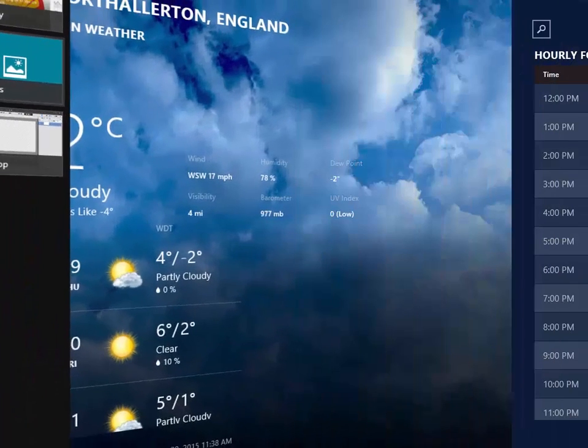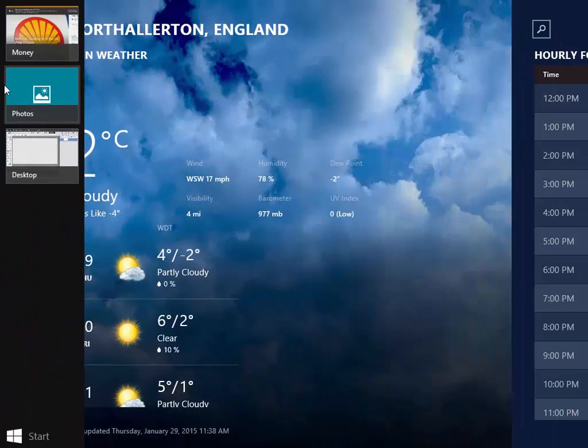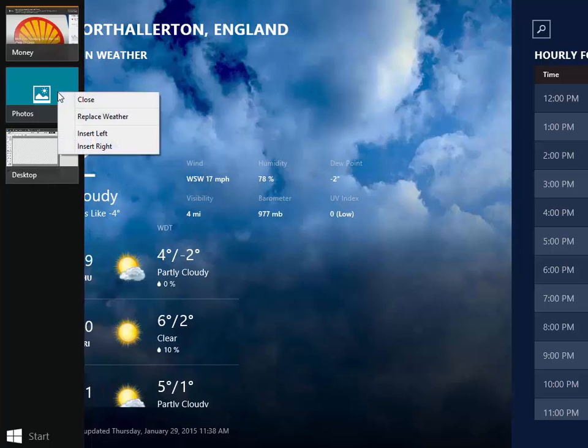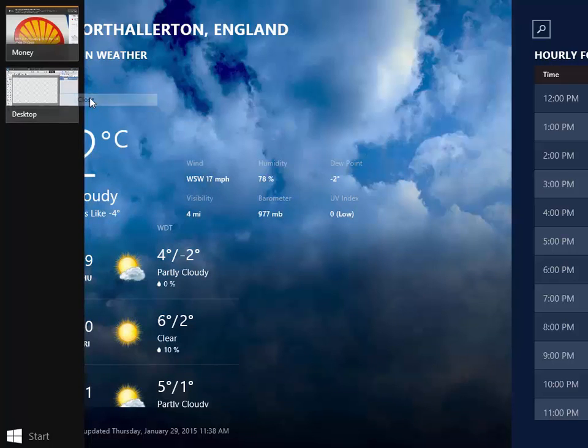Now when you see that list of apps on the left one of the things that you can do from there is to close any one of the apps. If I right click on Photos one of the options is to close. Let's click on Close. That app's now closed.